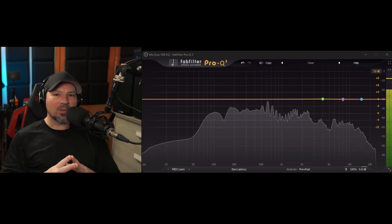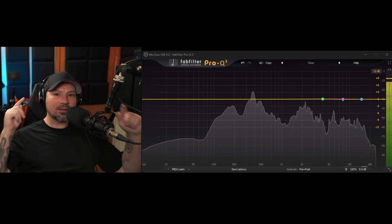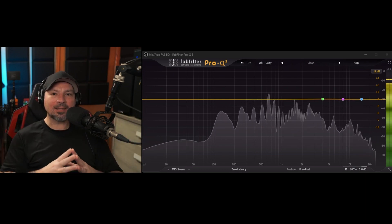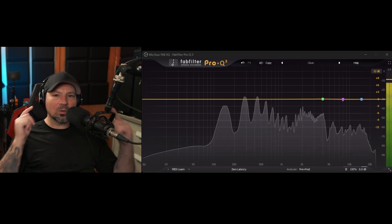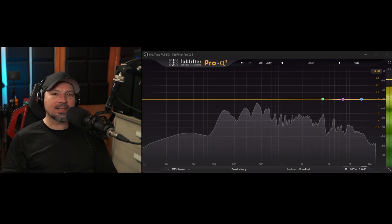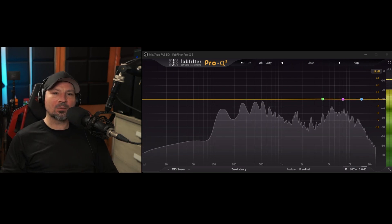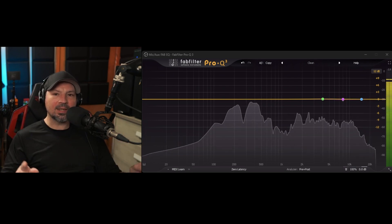What's up guys, Danny Lightning back with another video. This one's going to go on my EQ class for voiceover playlist. We're going to work on fixing sibilance with an EQ today. Just in case you didn't know, sibilance are those harsh S sounds, like when you say the word sibilance, or a T or a CH.